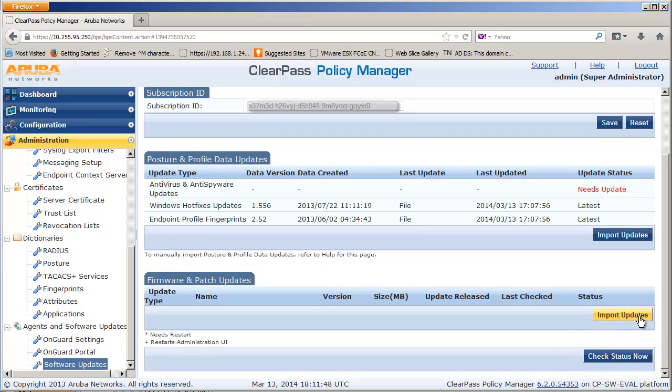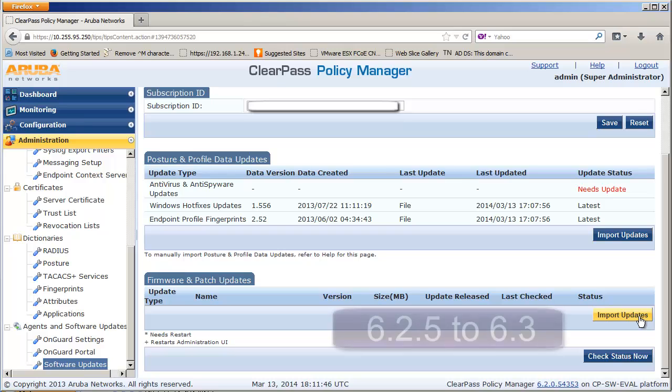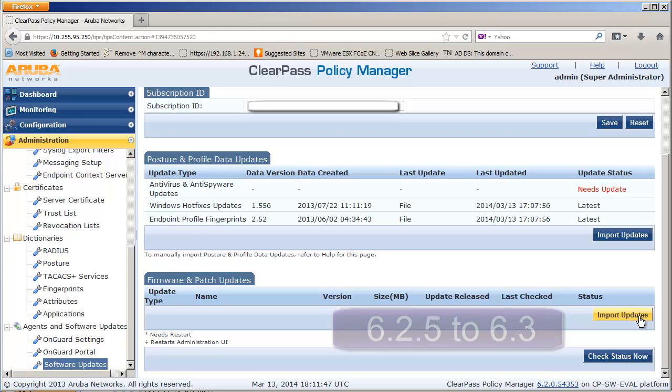In this method, your software level needs to be at least 6.2.5 before you can install 6.3.